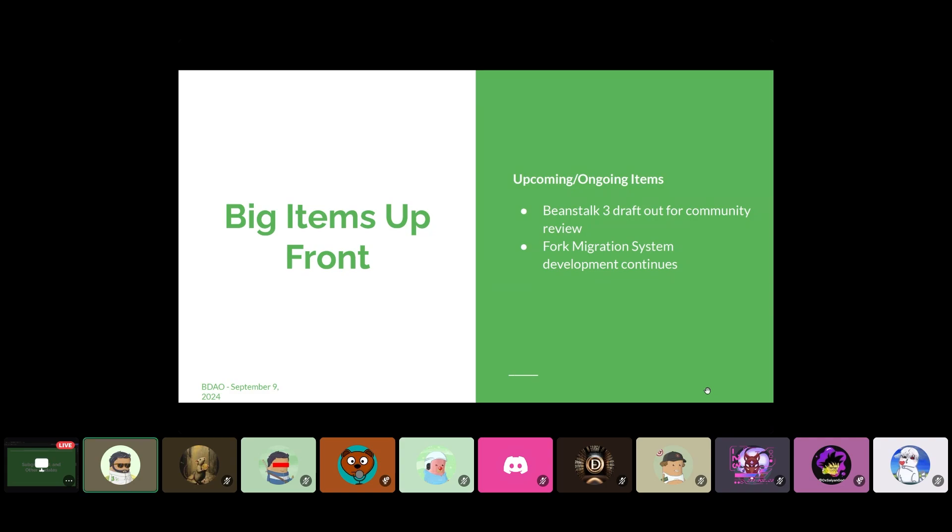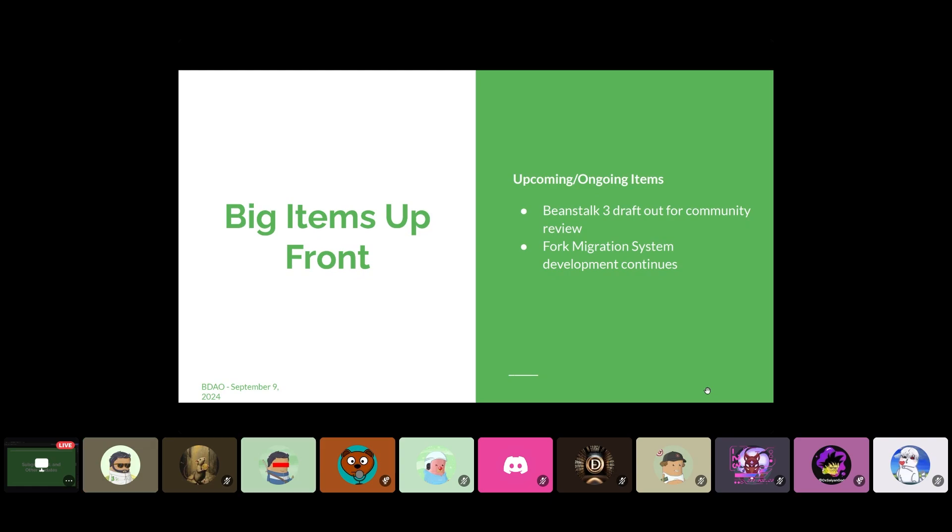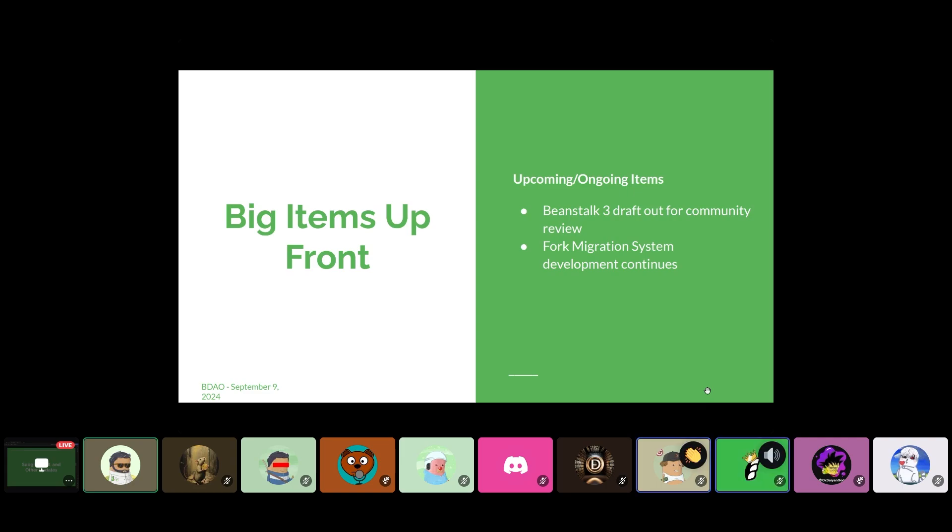Beanstalk 3 Draft is right on the verge of being shared for community review. Guy, you and I have been chatting kind of throughout the day. Sounds like pretty close to having that out. It is out, shared in the BIP50 channel. Wonderful. I'll put out an announcement when we're done here then. Make sure to check that out when you get a moment. Lots of stuff in Beanstalk 3. Excited to hear that Draft is out.